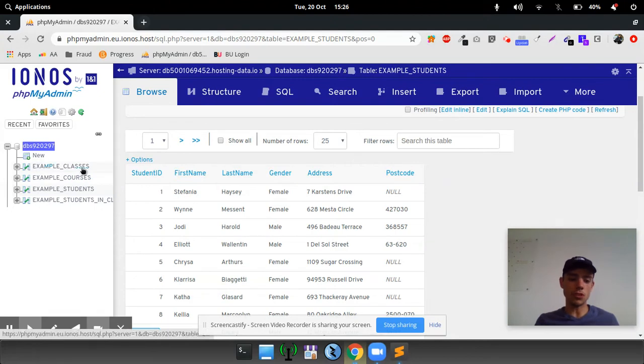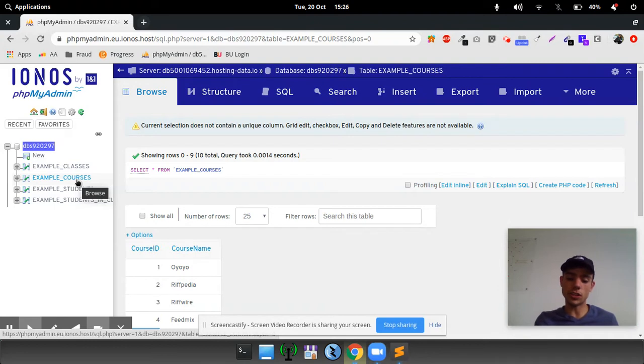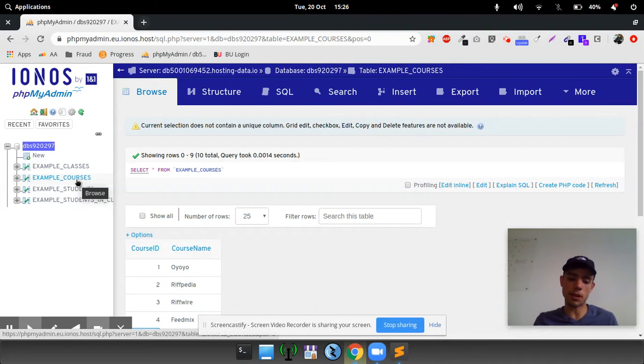Then we've got the courses, just the course ID and the course name. Obviously, your course ID will be your primary key. It's auto-incremented.